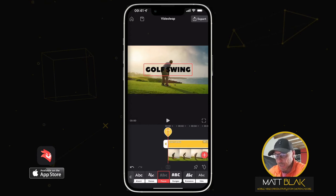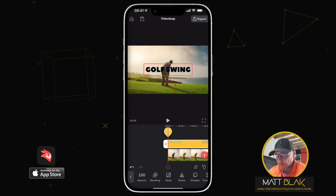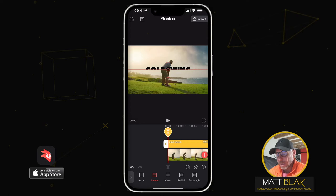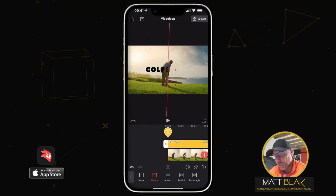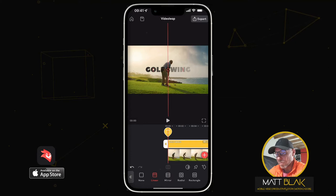Now what I want to do is add a mask to this text. It's going to be a linear mask, and all I'm going to do is rotate that mask to the left — remember, you want the text to come onto the screen. Put it into the center.